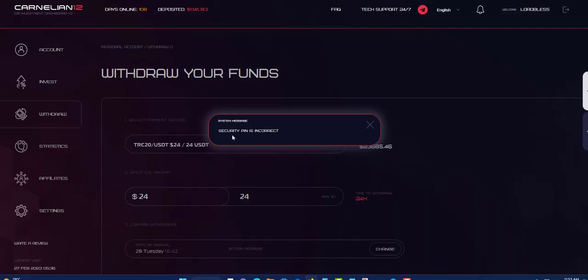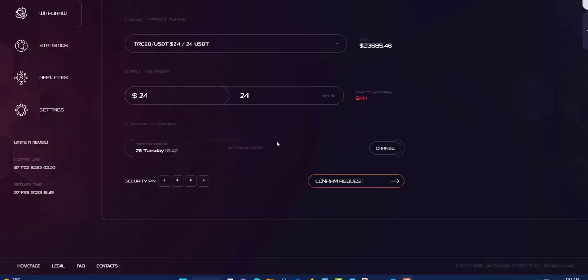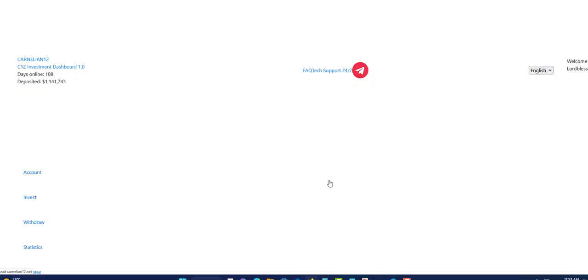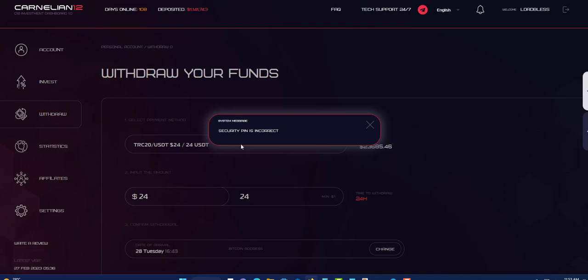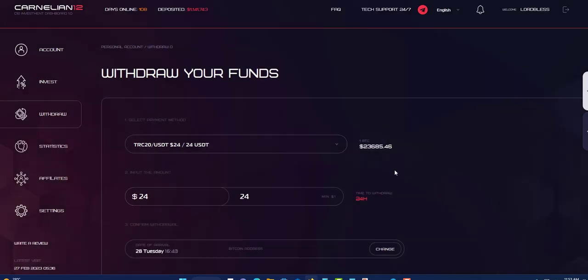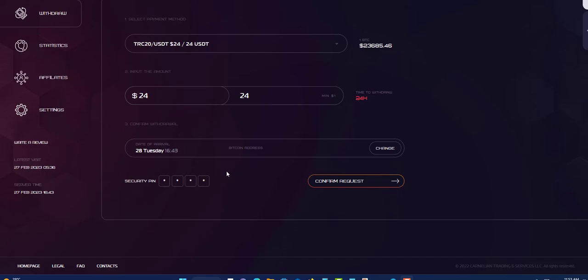Once you put in your pin number, you're going to click on confirm request. So click confirm request. Then you're going to see, well, it says security pin is wrong. Let me fix that. Okay, so let me try that again. Confirm request.